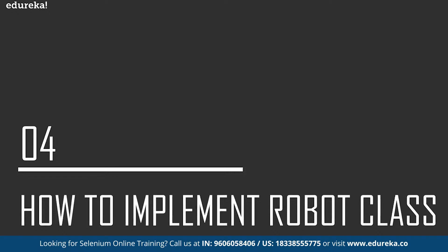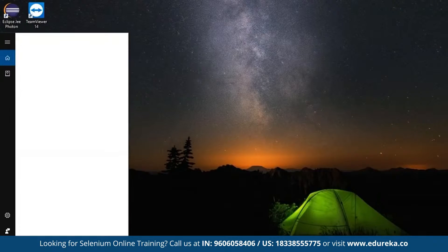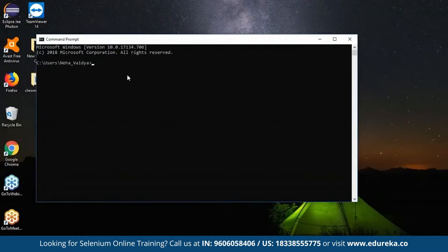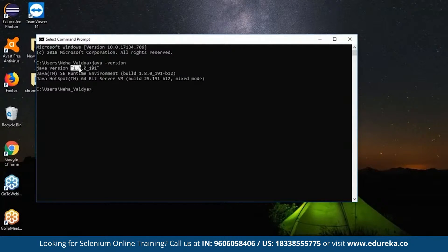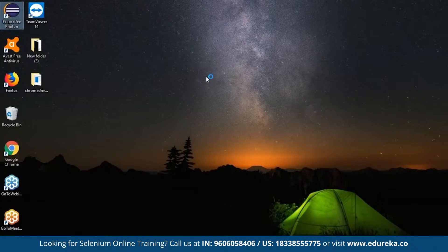To understand how to implement the Robot class in Selenium, let's look at the implementation. We require the latest version of Java installed in our system and also an IDE. Let's check if Java is installed by going to Command Prompt and typing java -version. Now we need an IDE — I'm going to work on Eclipse IDE because it is very convenient when working on a Java project.